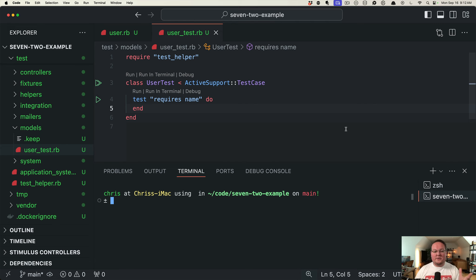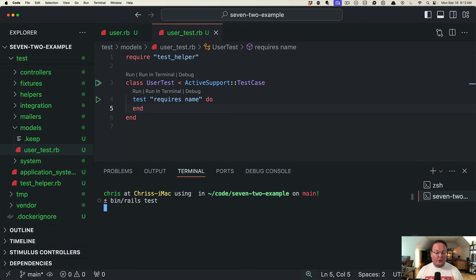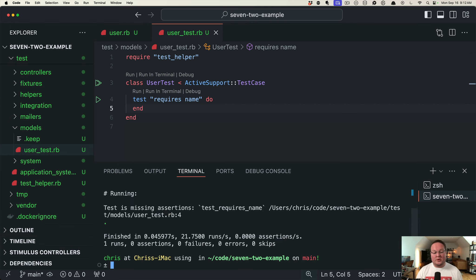Another new feature in Rails 7.2 is that your test suite will now warn you when you run a test that doesn't have assertions in it.